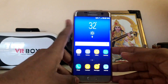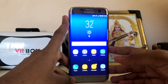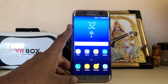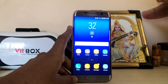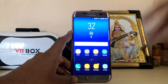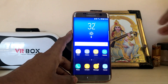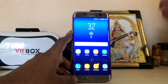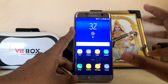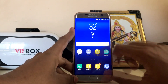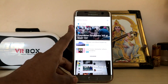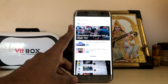Hi guys, welcome back to another Galaxy S7 video. In today's video I'm going to show you how you can get Bixby assistant on your Galaxy S7, Note 5, S6, S6 Edge. Basically you need to have the no-code update on your Galaxy device, and here it is — Bixby, as I showed you in the intro.